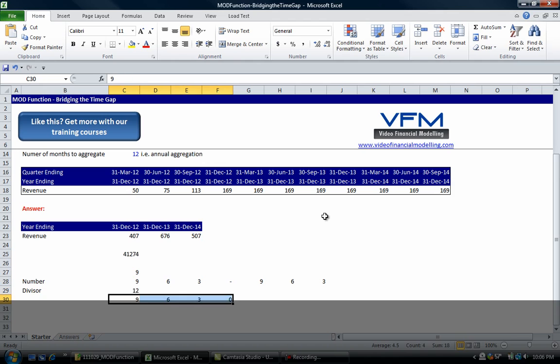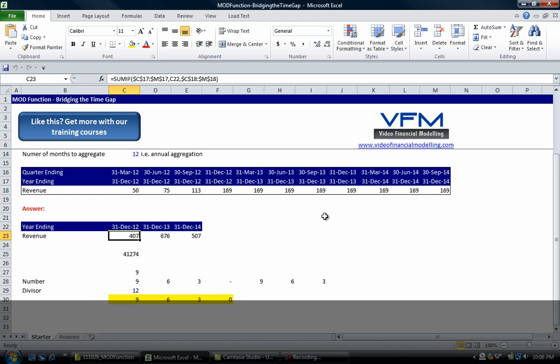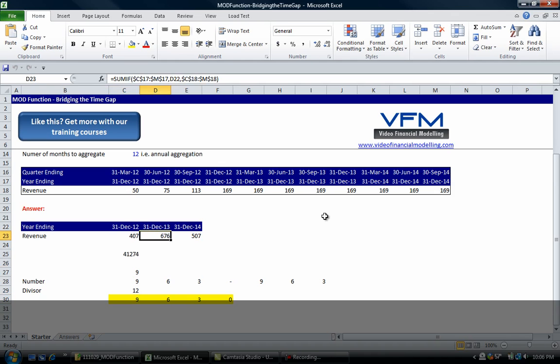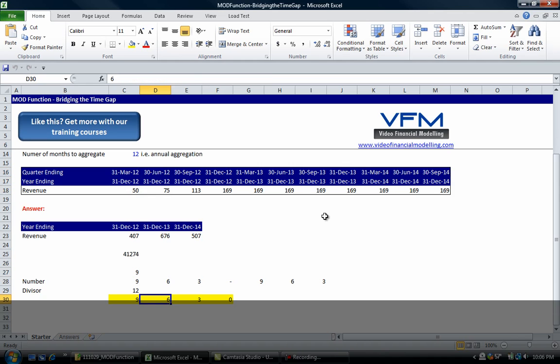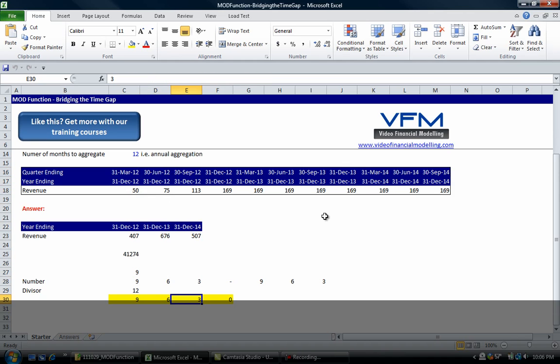From March to December or the year end is going to be 9 months, so if we take a simple EOMONTH formula with that MOD we're going to get to the year ending. Same for June, so 6 months extra will get us to December, September 3 months extra, etc.